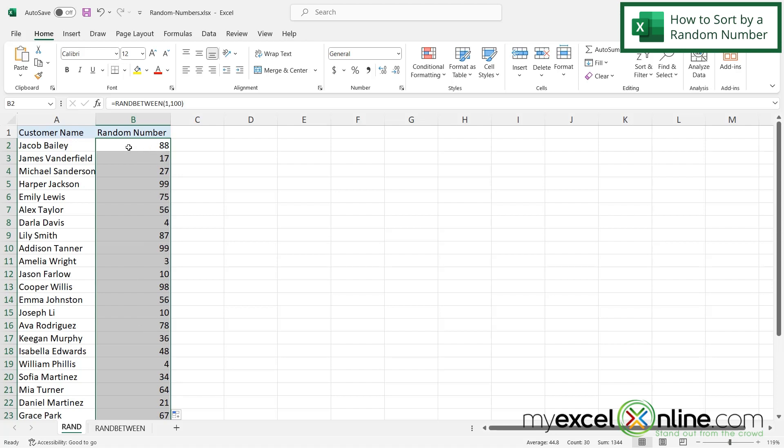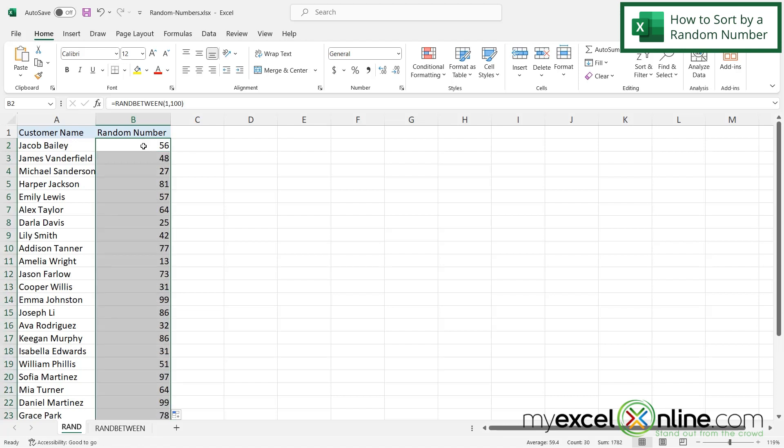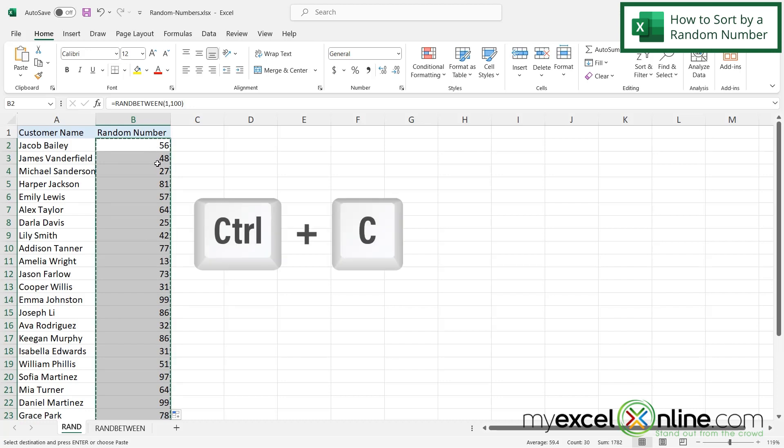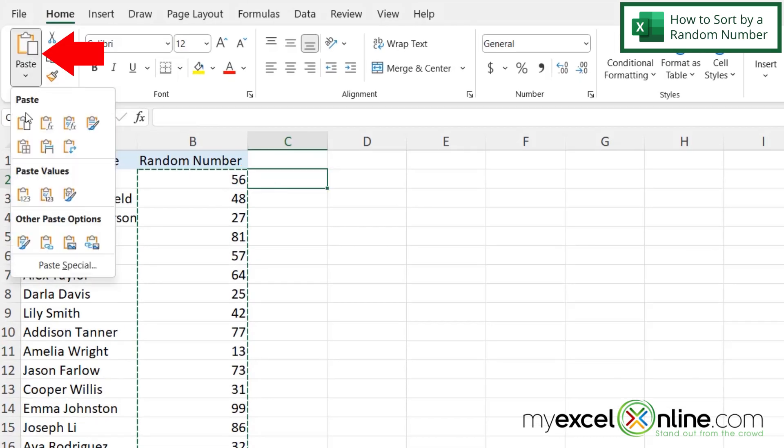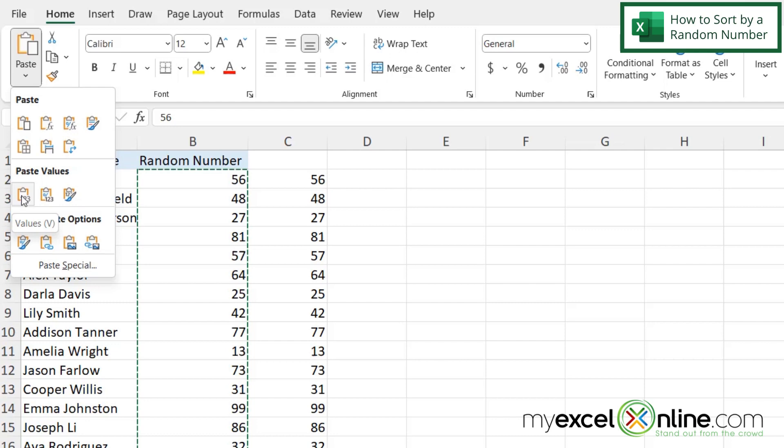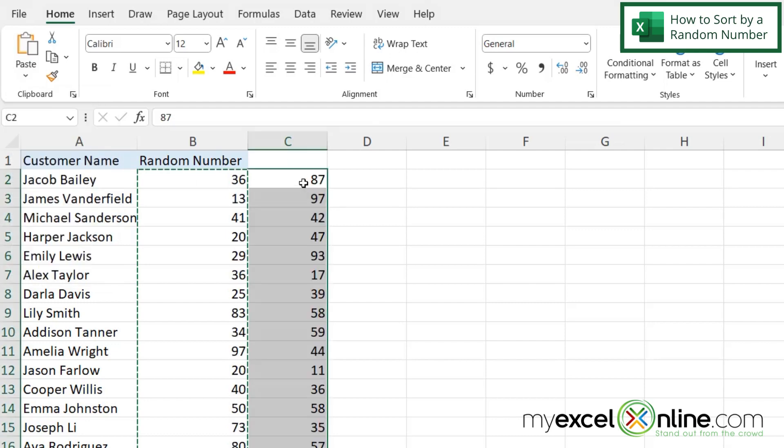But what if you wanted to sort by these numbers right here? Again, if I click here and autofill, the number is constantly changing. So one thing I might want to do is highlight all of these numbers and hit Control C and then in my next column go up to paste and paste values right here so that that number will not change.